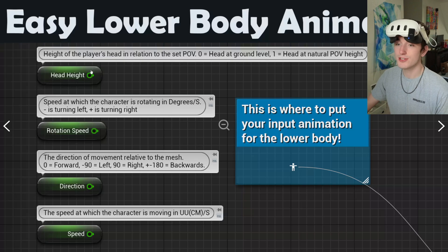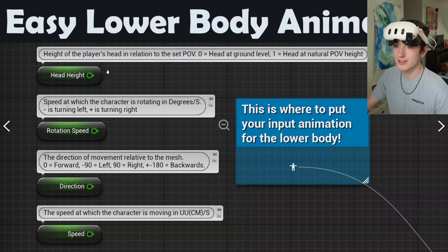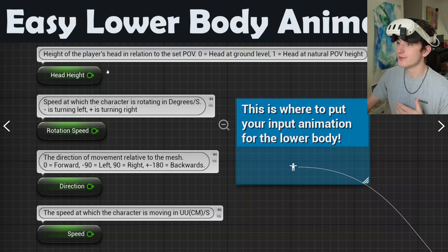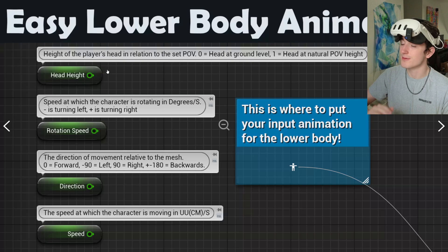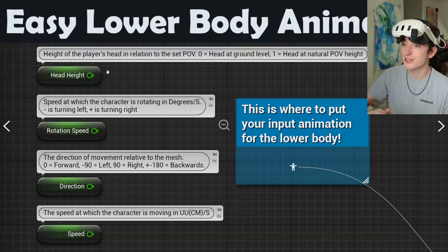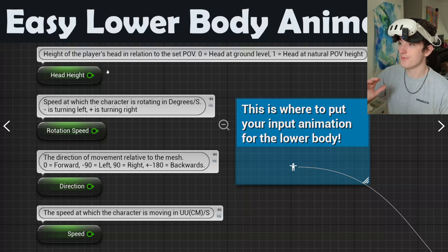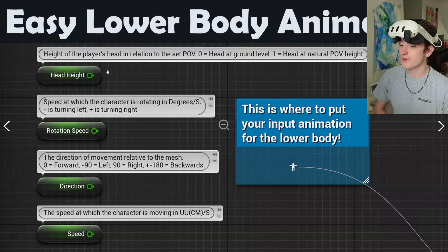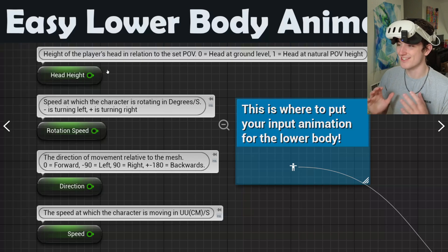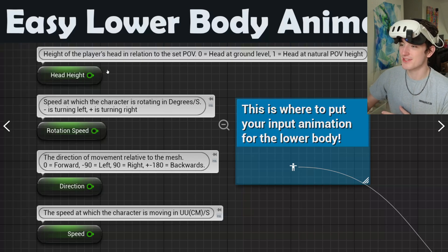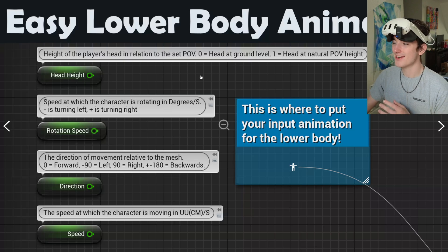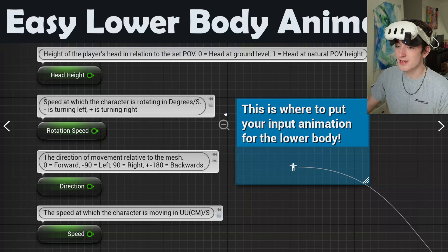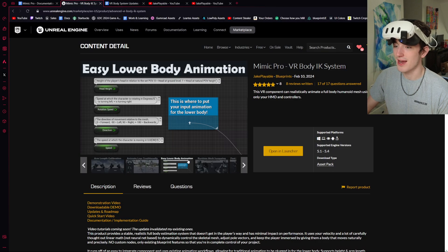I've included a bunch of variables like the head height, for example, that you can use to switch between crouching and prone animations, which I'm going to be releasing my own soon — I just need to learn to animate before I can give those to you guys. But you can just plug those in like you would any other animation graph.